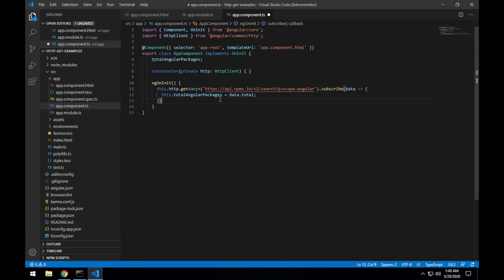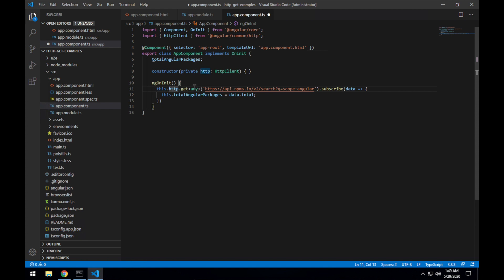And we can see what this is doing is using our local HTTP client instance, calling GET, setting the return type to any, hitting this API which returns the collection of the Angular packages as well as a total property with the total number of Angular packages in npm.